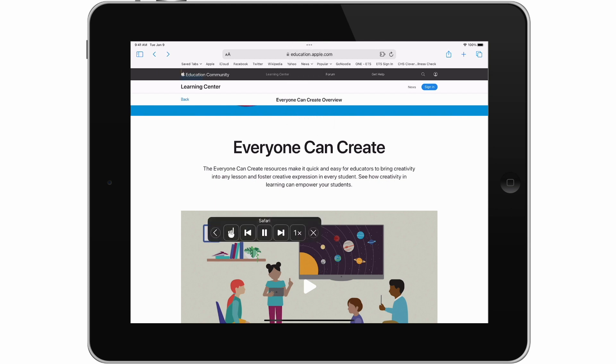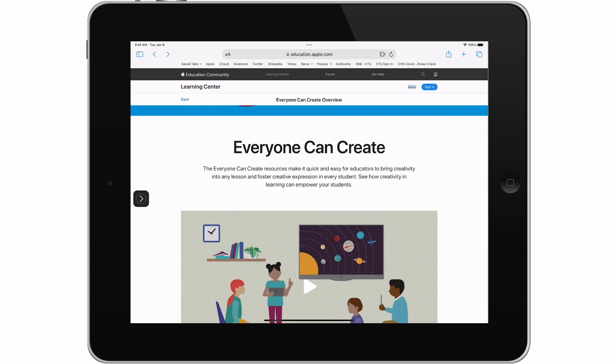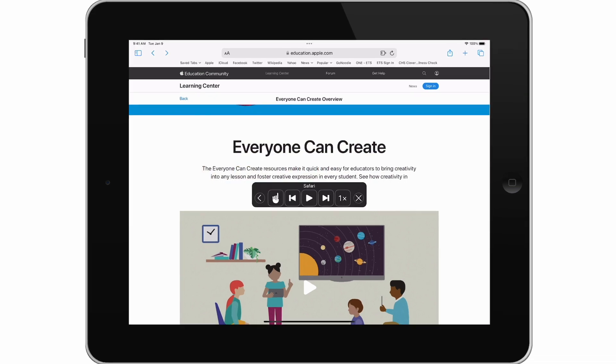The iPad reads the screen content aloud: Education Community Learning Center. Forum. Get Help. Search Apple Education Community. Sign In. Learning Center. News. Everyone Can Create Overview. Everyone Can Create. The Everyone Can Create resources make it quick and easy.